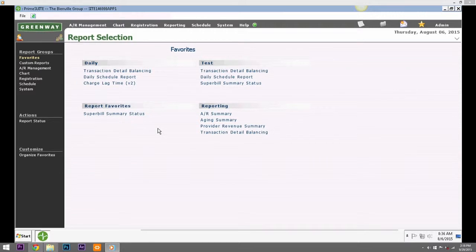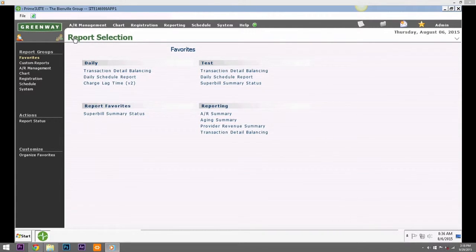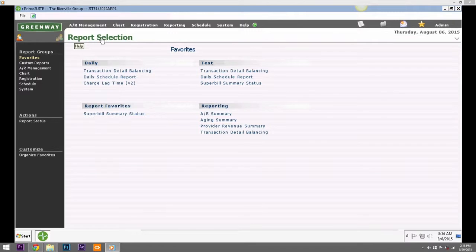Each user has the ability to create and edit the report's favorites. The reports favorites are stored under the Favorites category on the Reports Selection page.